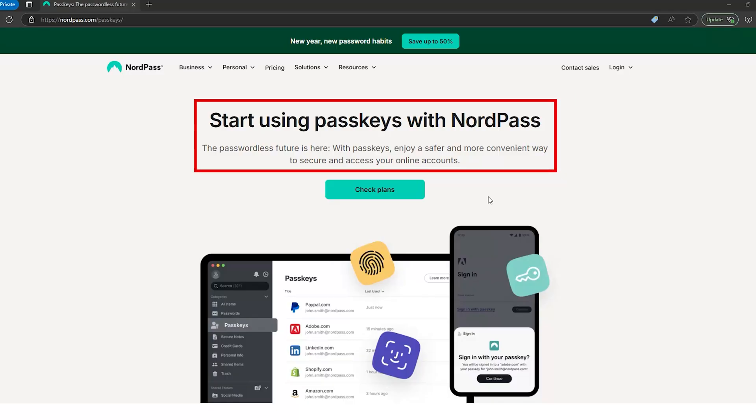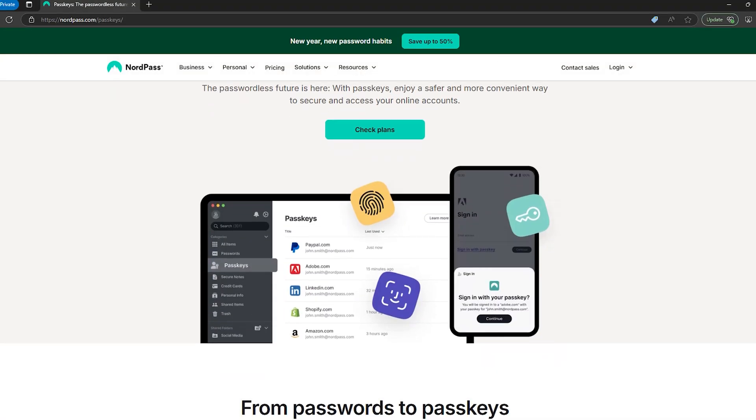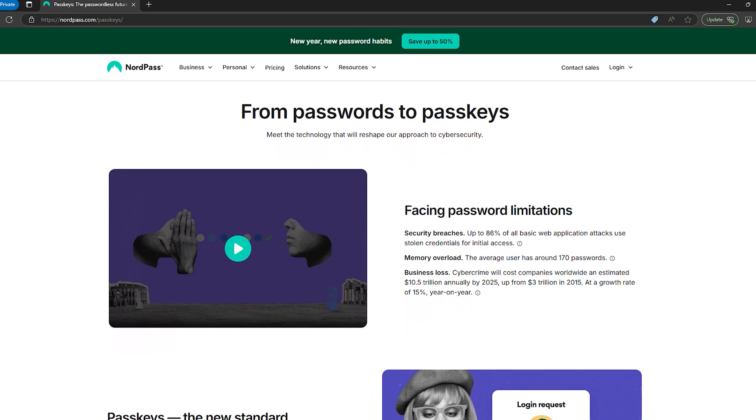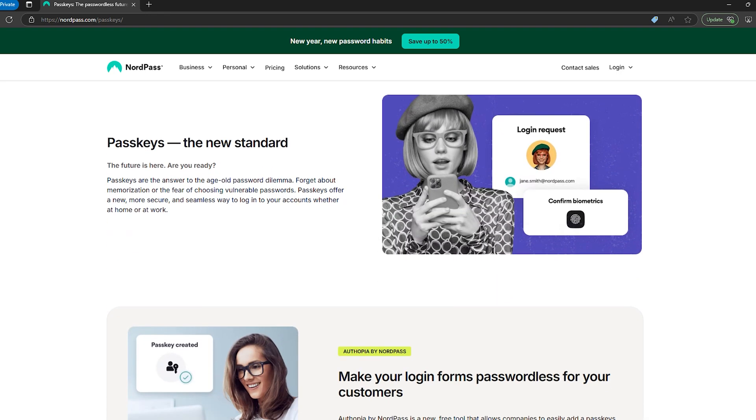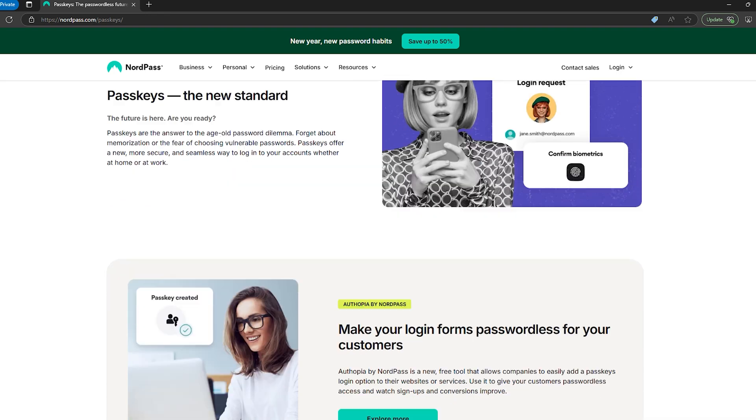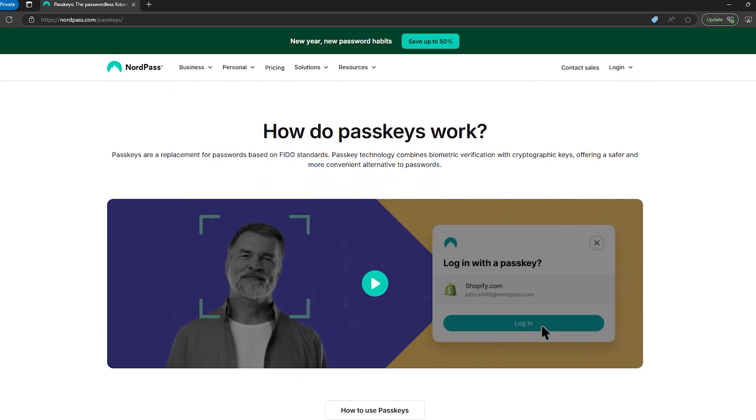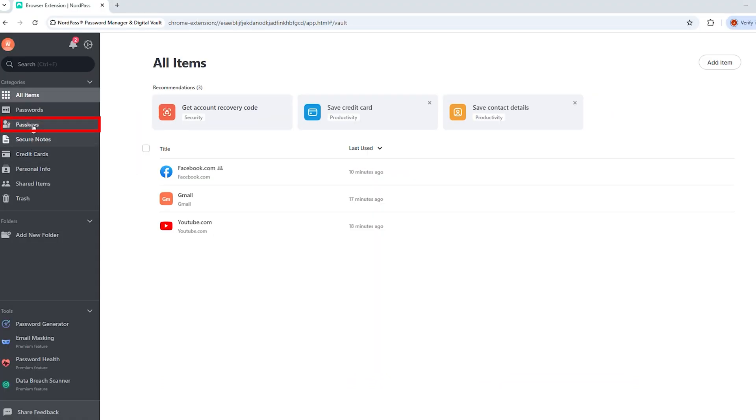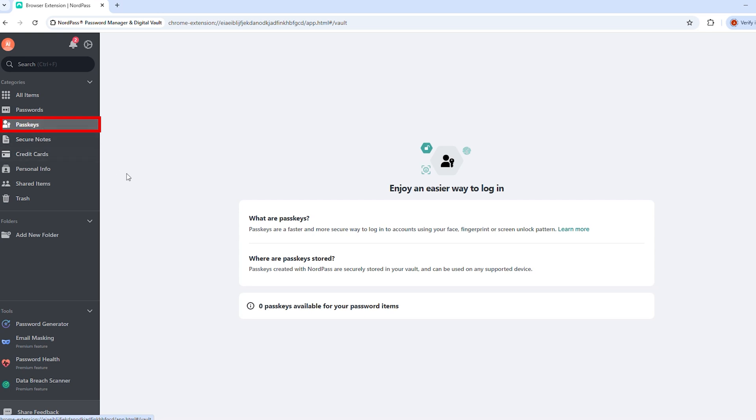Passwords are annoying. We all know that. And that's why passkeys are supposed to be the way of the future. No more typing passwords or forgetting and resetting them. Instead, you just log in using biometrics, a pin or another trusted device. And it's supposed to be pretty simple, right? Well, NordPass already supports passkeys, which is great in theory. The catch? Almost no websites actually use them, at least not yet. So unless you're logging into one of the few sites that supports passkeys, this feature is more of a future proof bonus than something that you'll actually use every day.